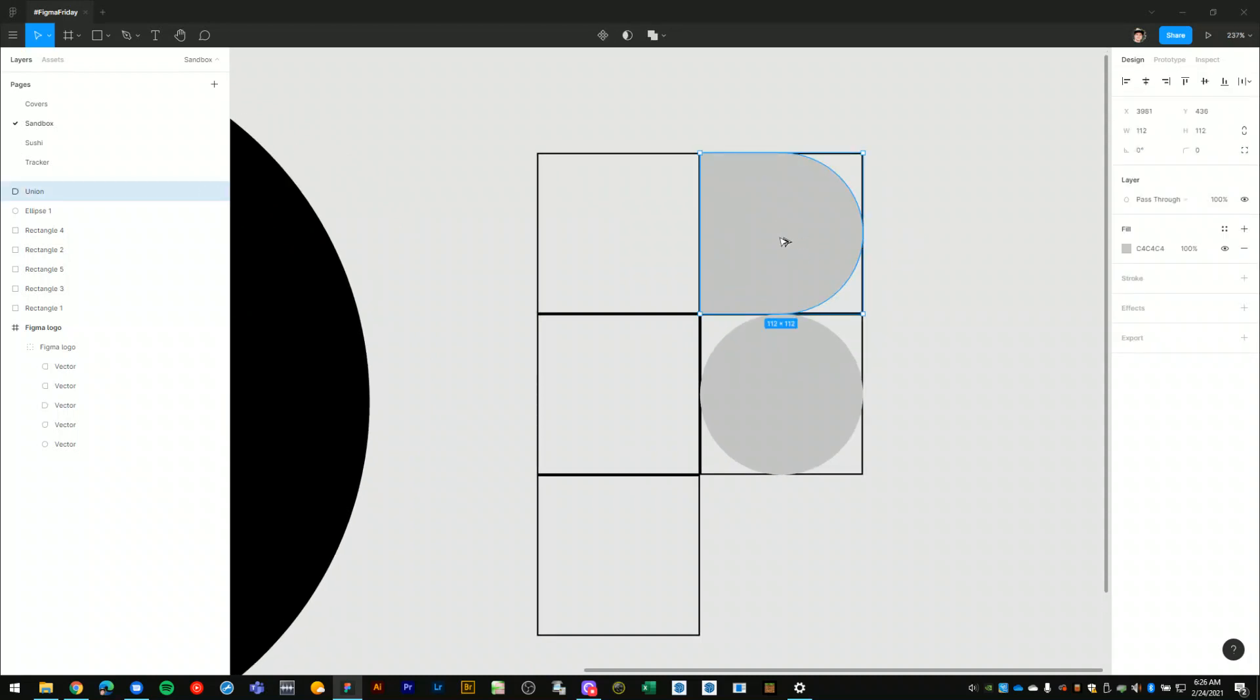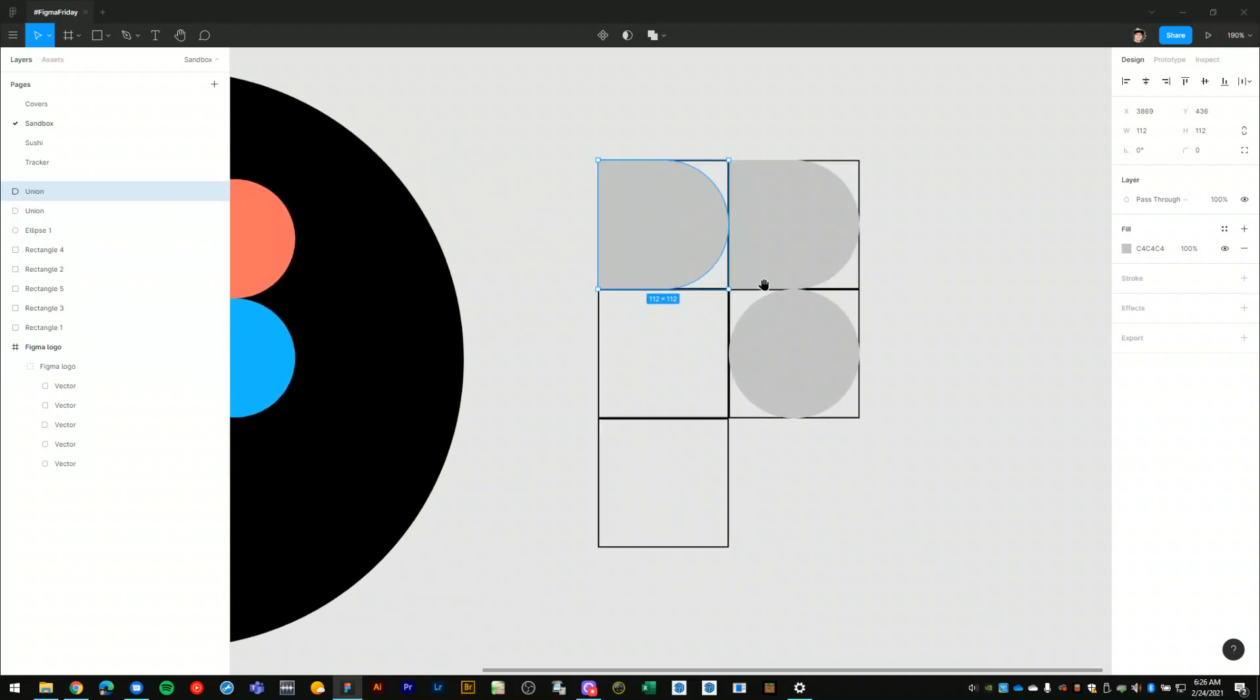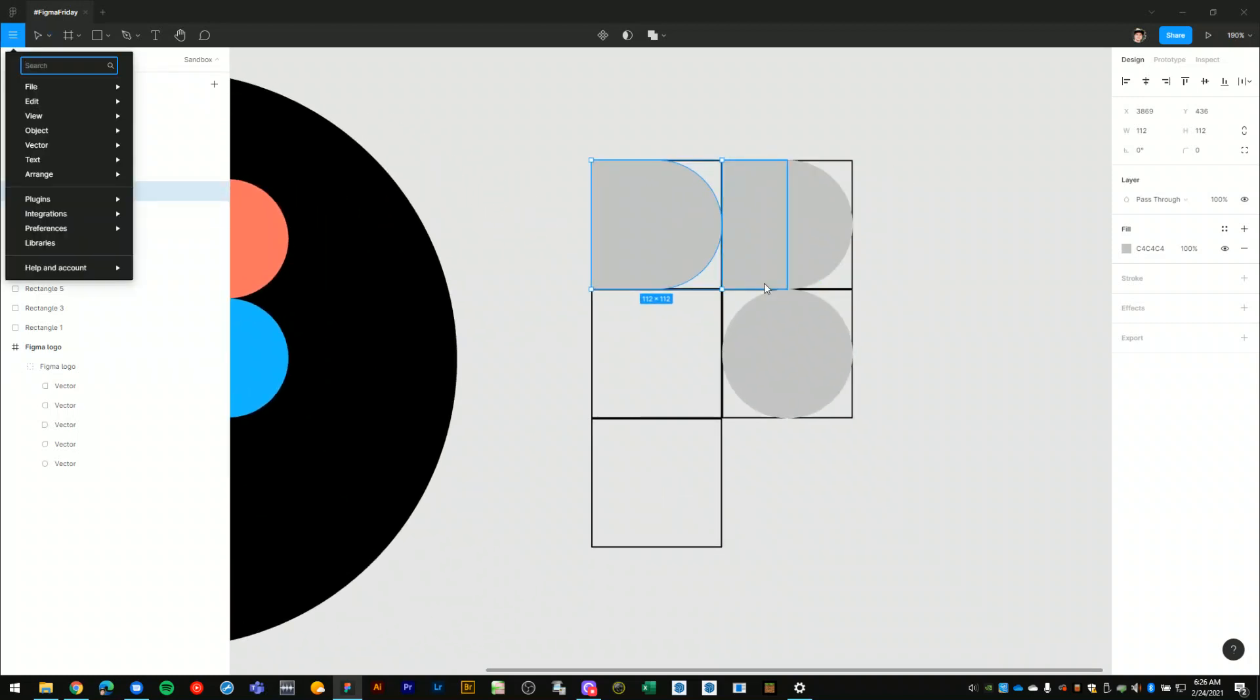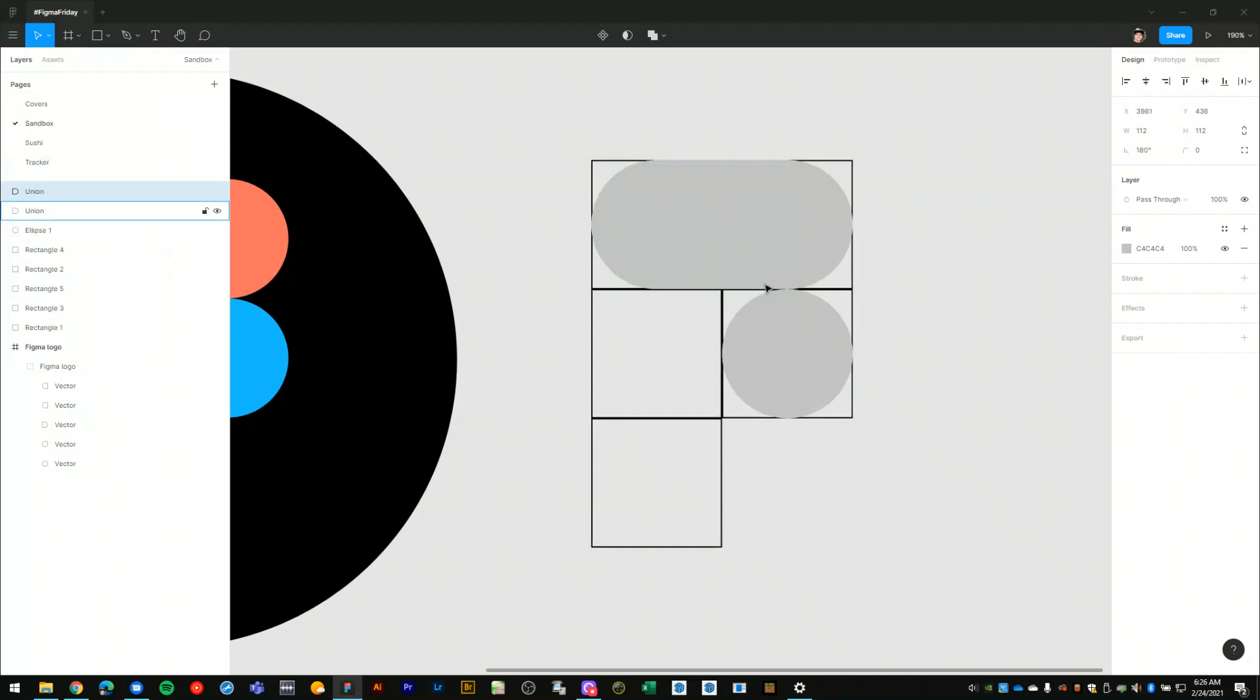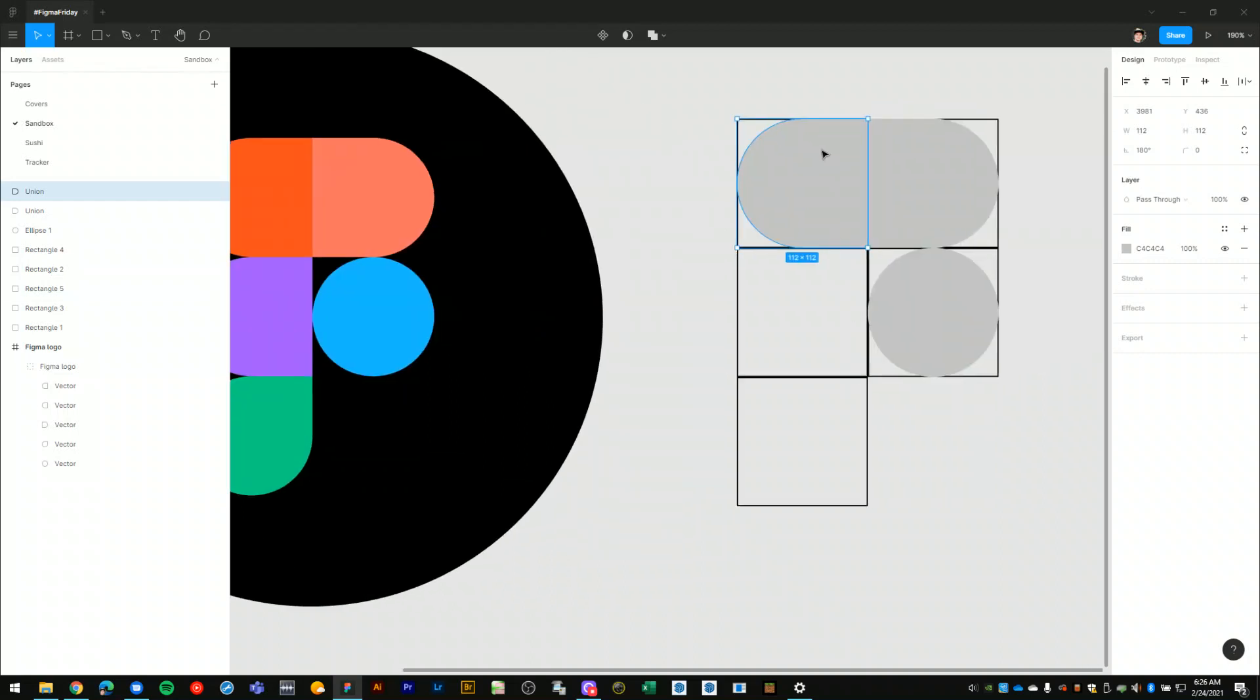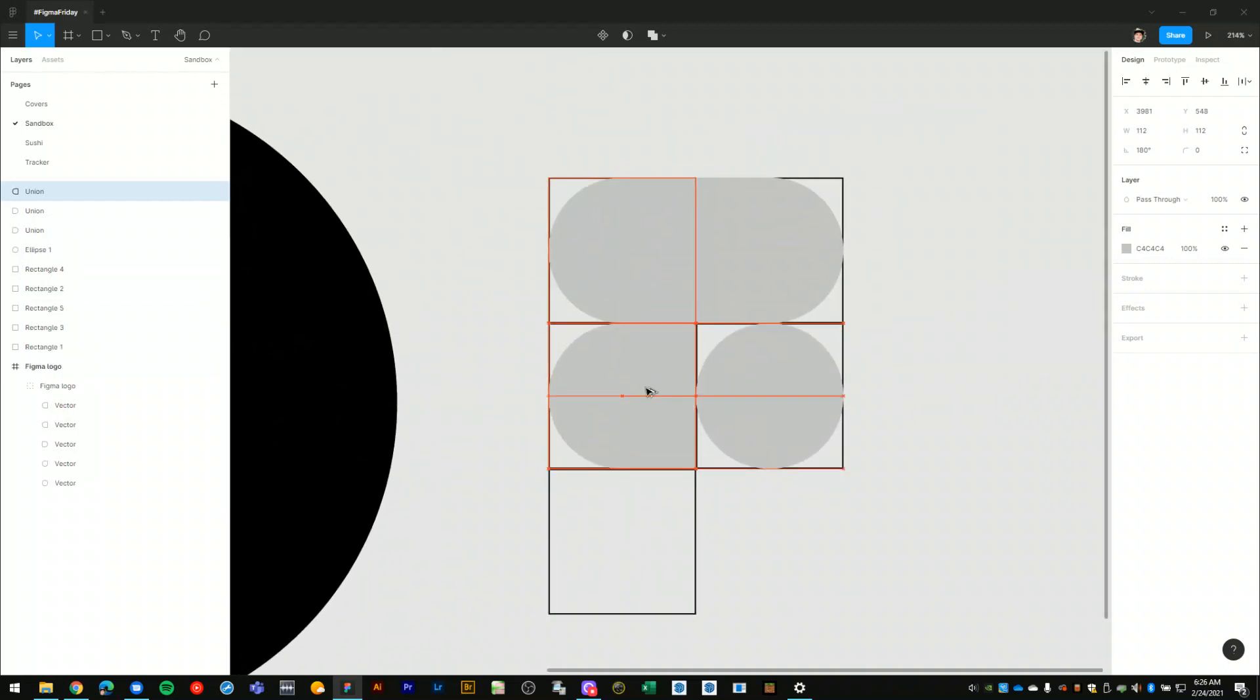So I'll just copy this one over to here. That needs to be mirrored or flipped. I need to flip horizontal, shift H to reverse that to the other side like this. And I'll select this shape, copy that down to here.